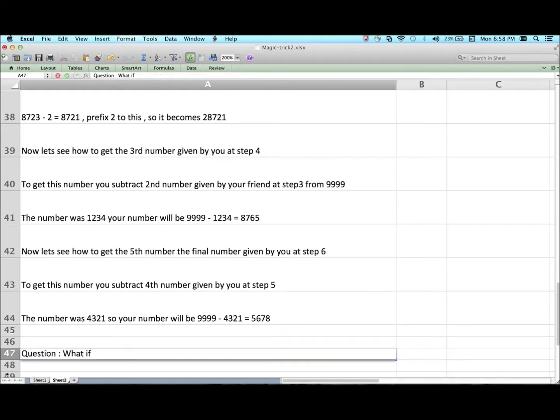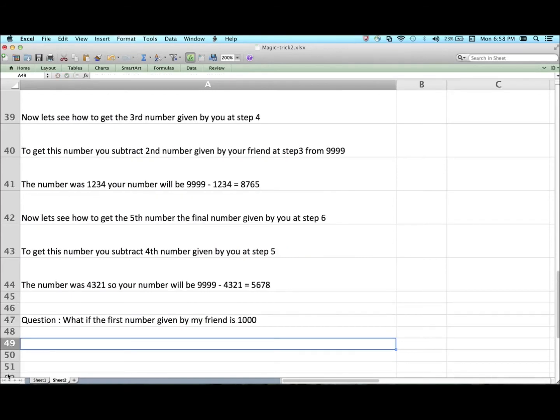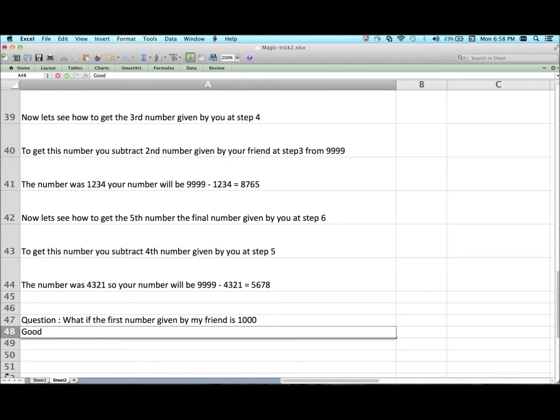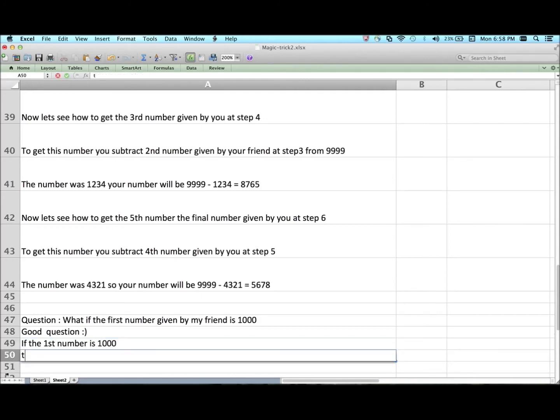Now let's see how to get the fifth number, the final number to be given by you at step number 6. To get this number, you need to subtract the fourth number given by your friend at step number 5. The number was 4321, so your number will be 9999 minus 4321 equals 5678.